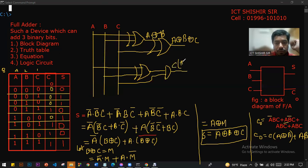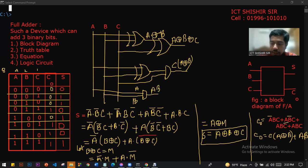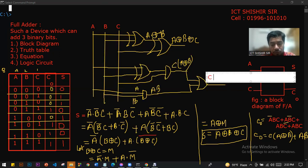The carry output equation is: C-out equals C into (A XOR B) plus A·B. This gives us the complete carry output expression for the Full Adder logic circuit.